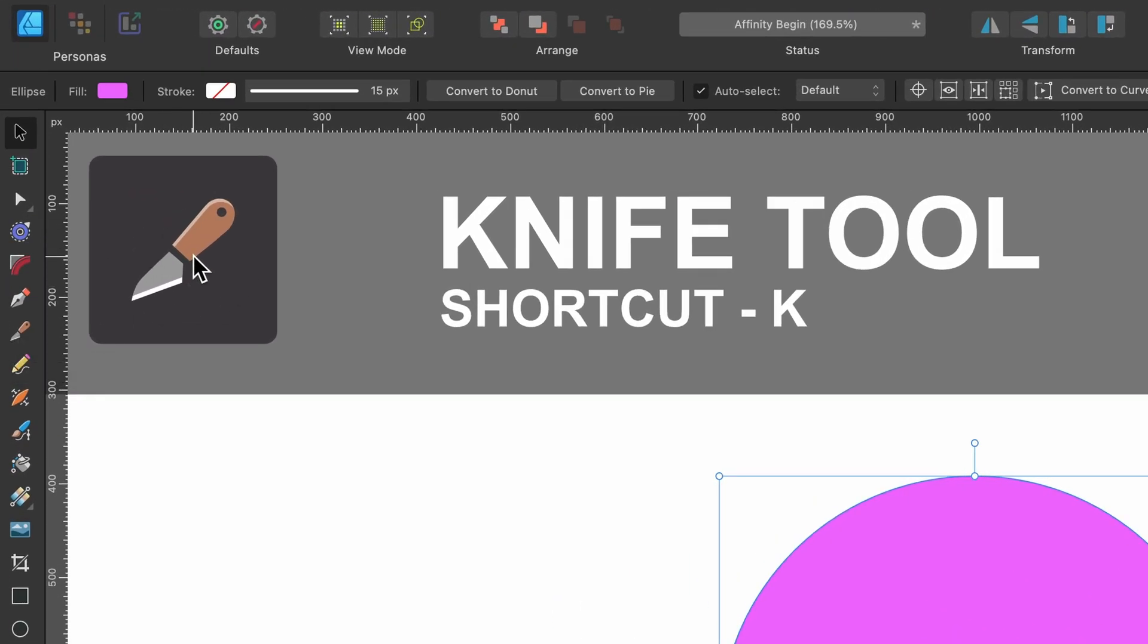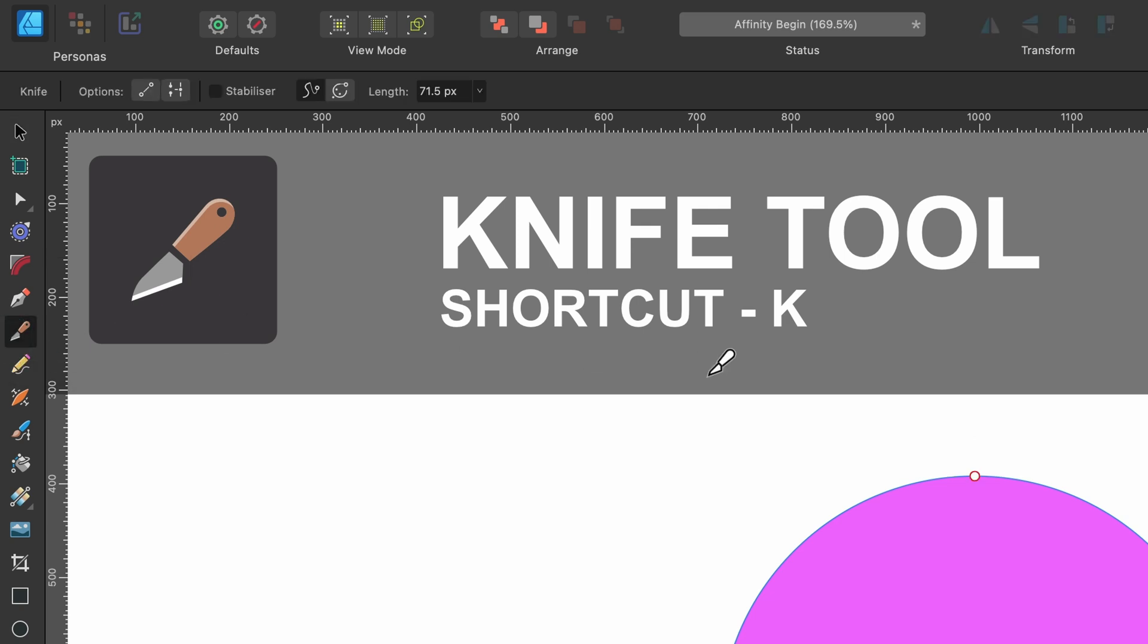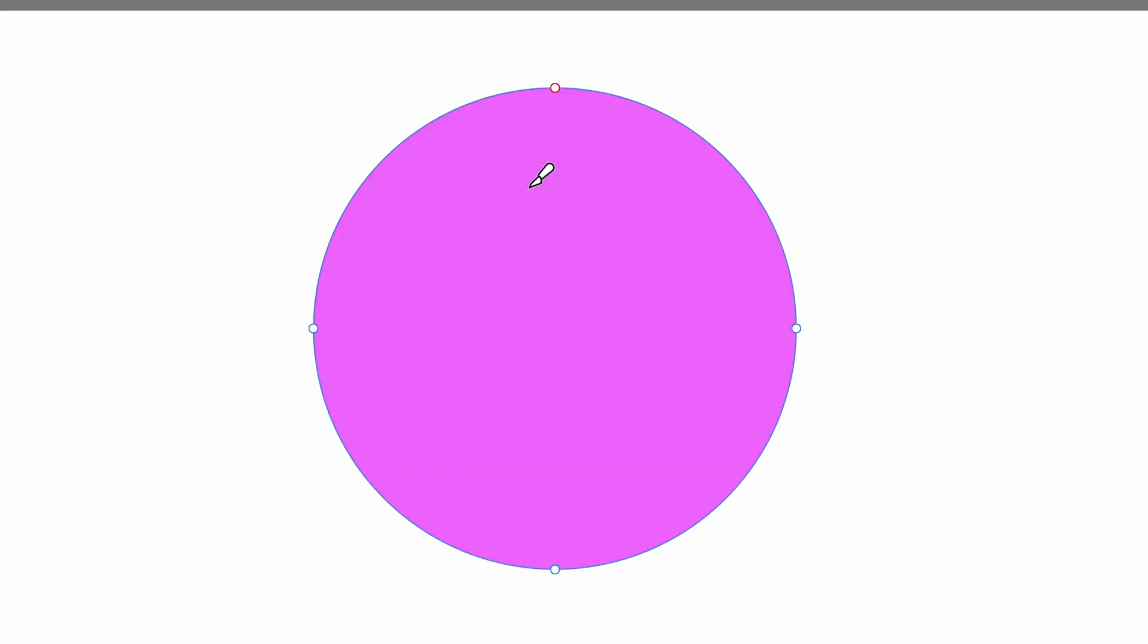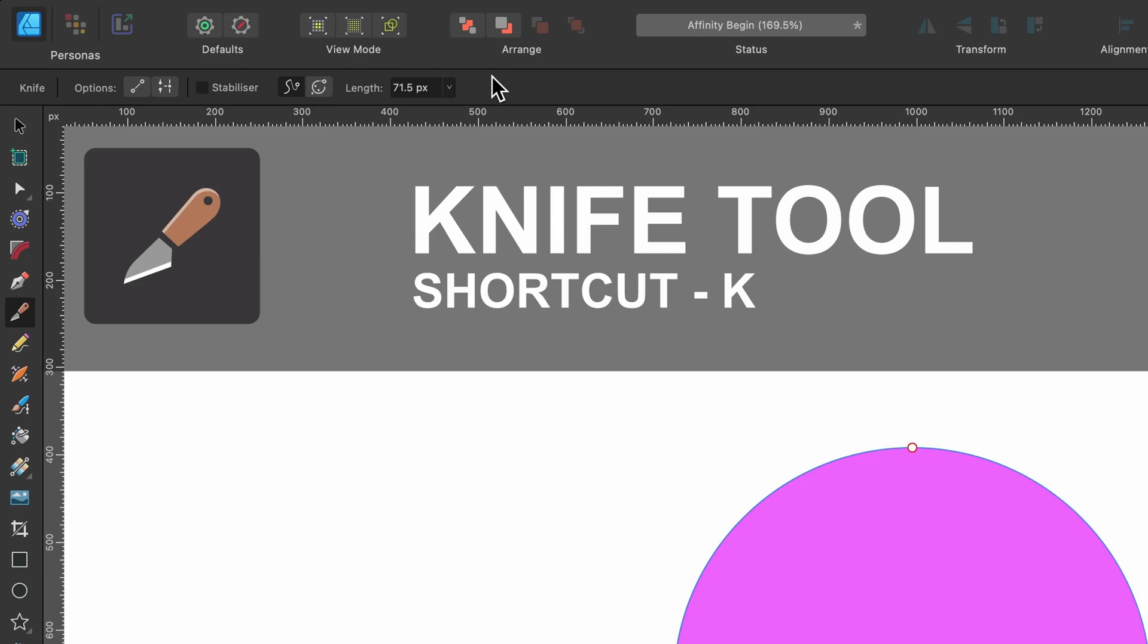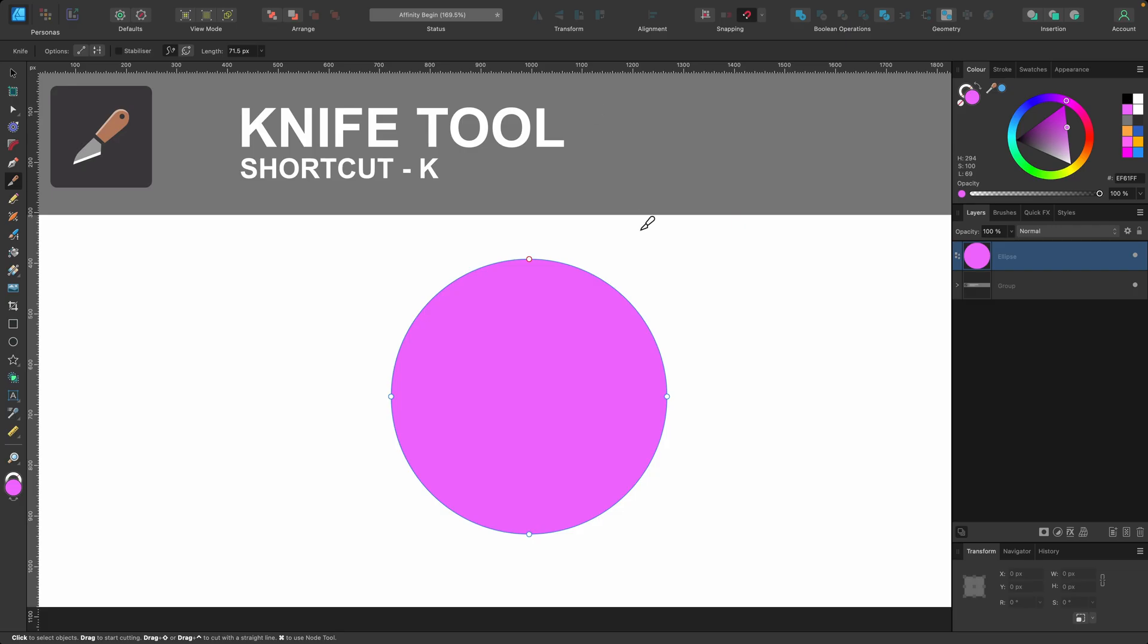I've redesigned the icon so it's more identifiable. So let's go ahead and click on the knife tool, and you can see the icon has changed on my cursor. It's now a knife, and you can also see in the context toolbar we have some options. But for now, I'm just going to use it as default.